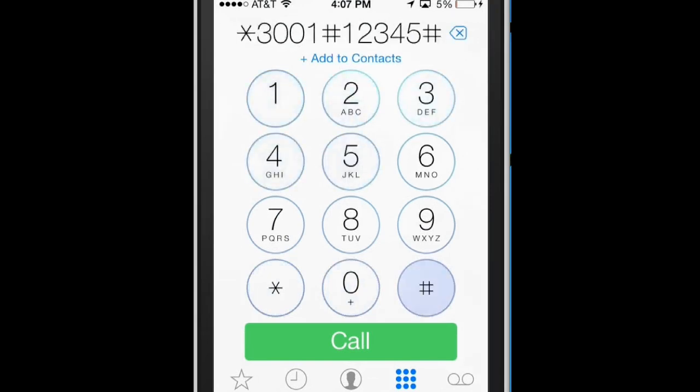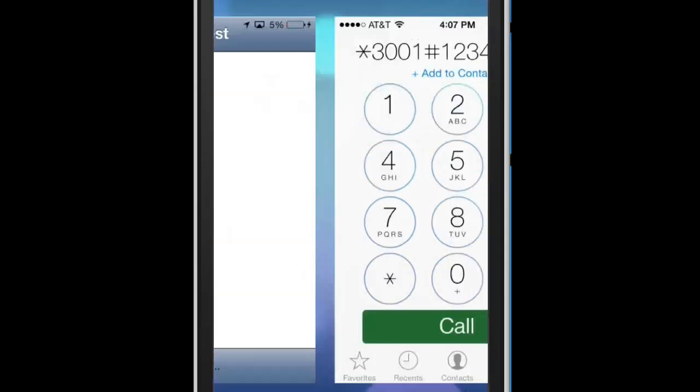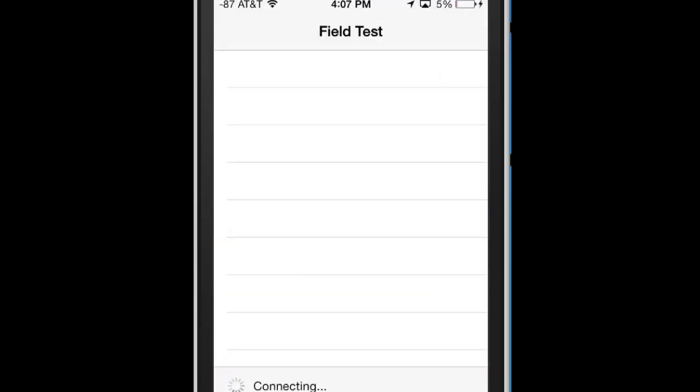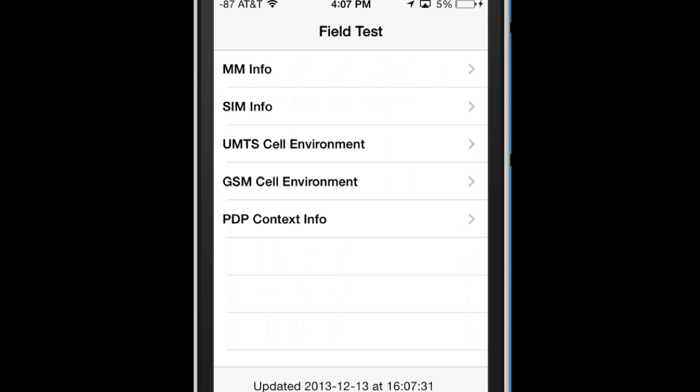Hopefully we can get it to work this time. So we go into field test and what I was having to do for iOS 7 was I was having to go to Siri.